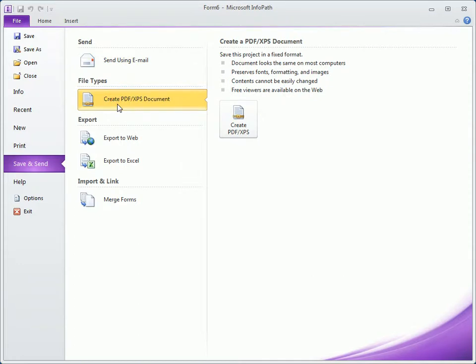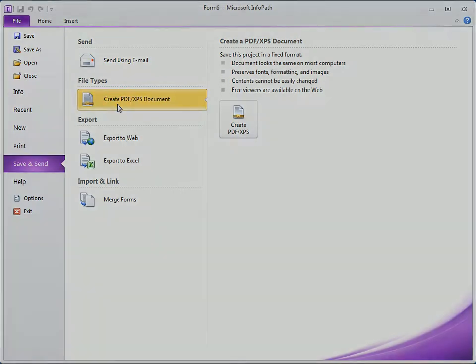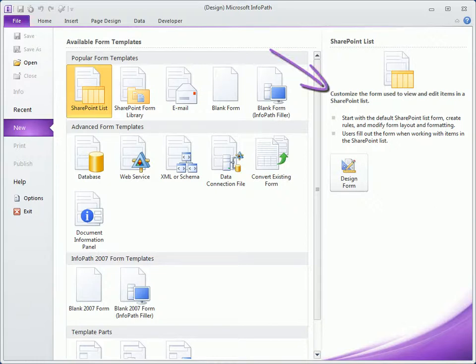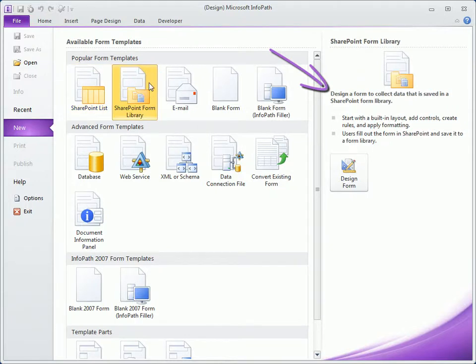Now let's take a look at InfoPath Designer, beginning here in the backstage view, this time looking at a variety of form template options to help us get started. An information panel on the right has details about the selected template and a Design Form button to use when we're ready to begin.